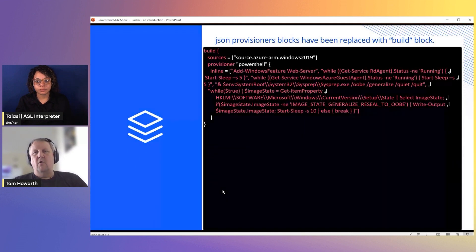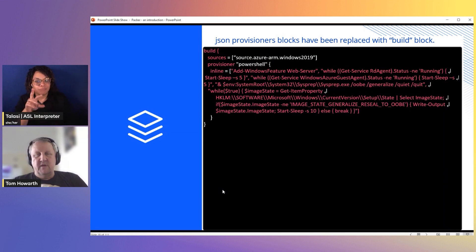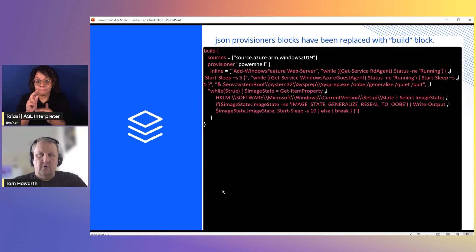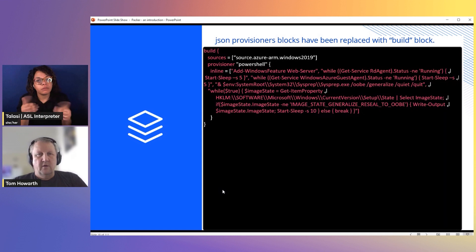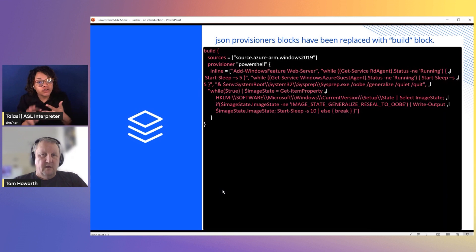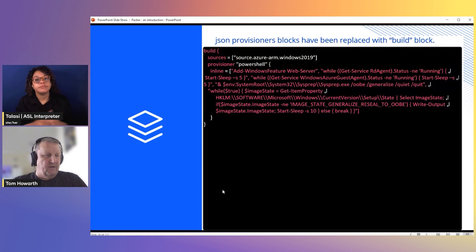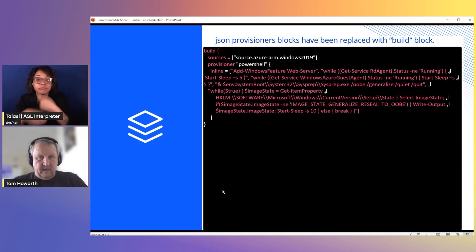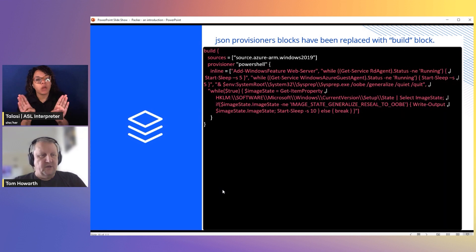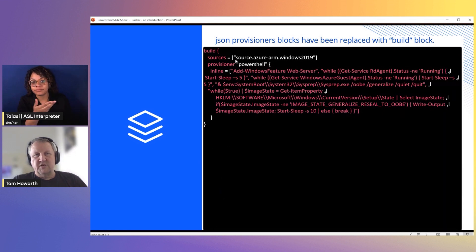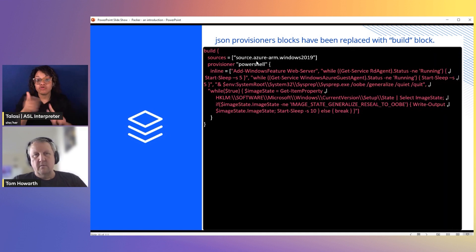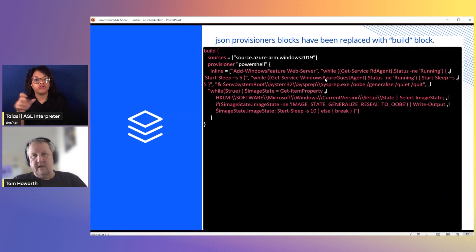Provisioners are where all the fun is. The builder block just takes the image and builds a vanilla and quite honestly useless machine. What the provisioners do is it allows you to install your applications, install features, set up your environments, do things like change, get rid of admin users, rename accounts, and also sysprep and generalize it to be sealed. So it actually makes it a useful template. As you can see in this code, we have the build. We've got sources that takes the code that we had from our source block. And then WinRM will run in PowerShell these commands once it gets there.